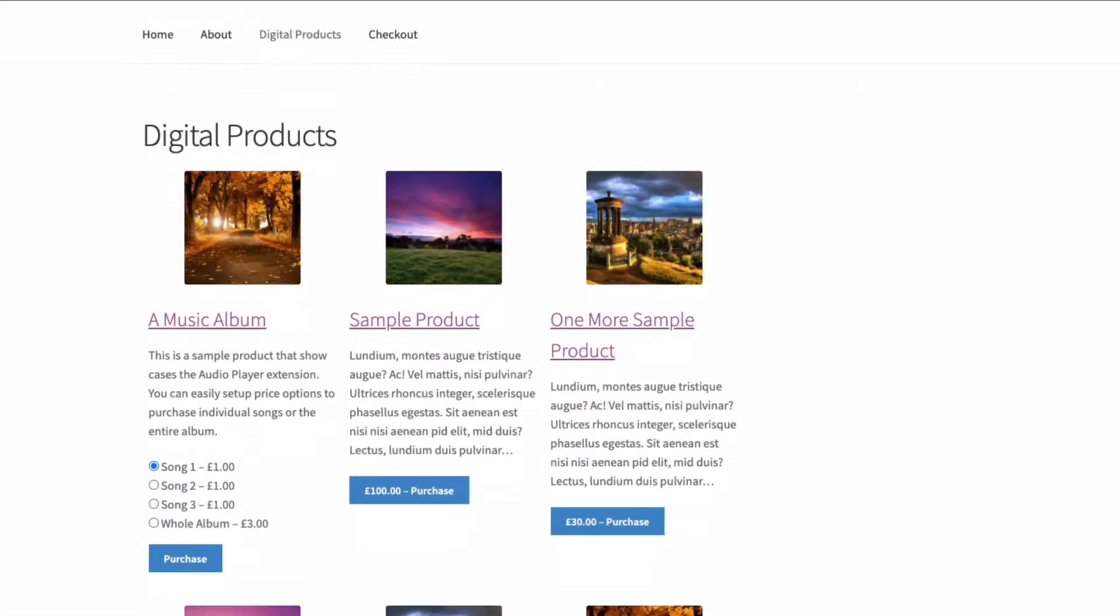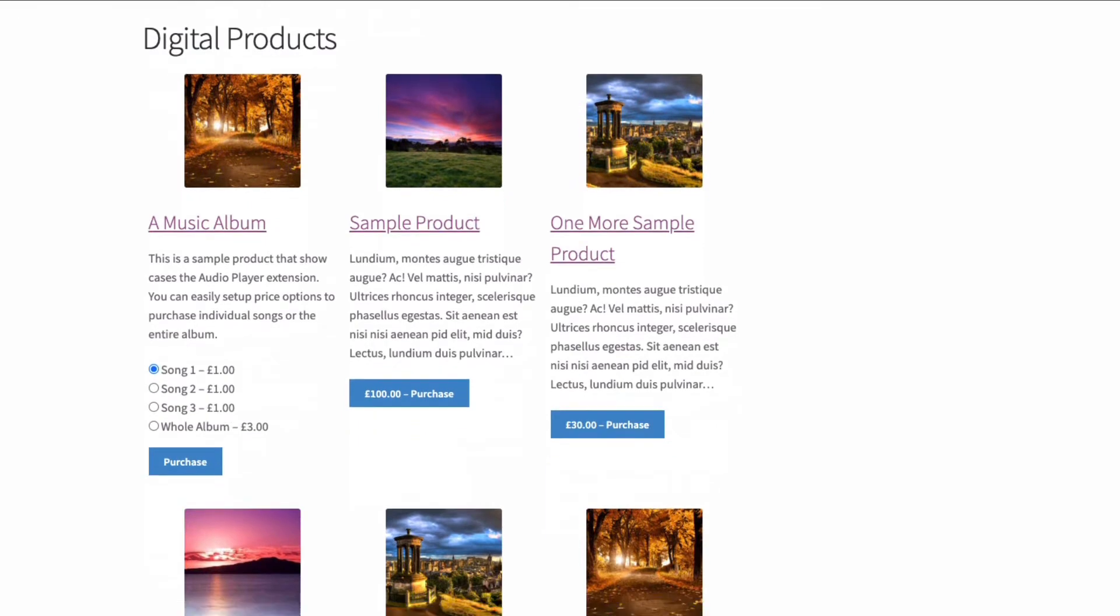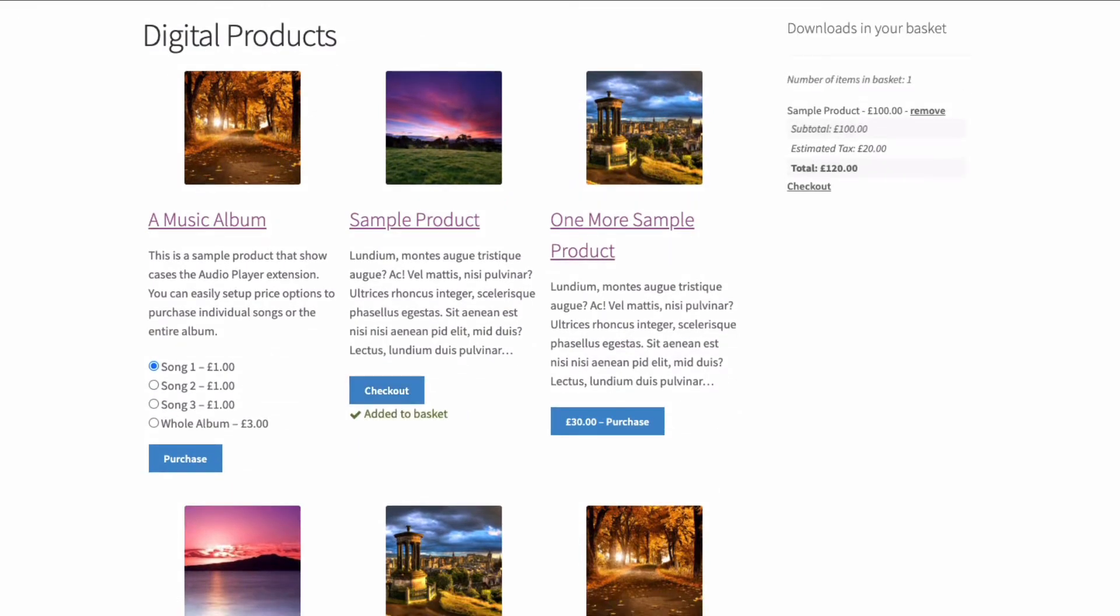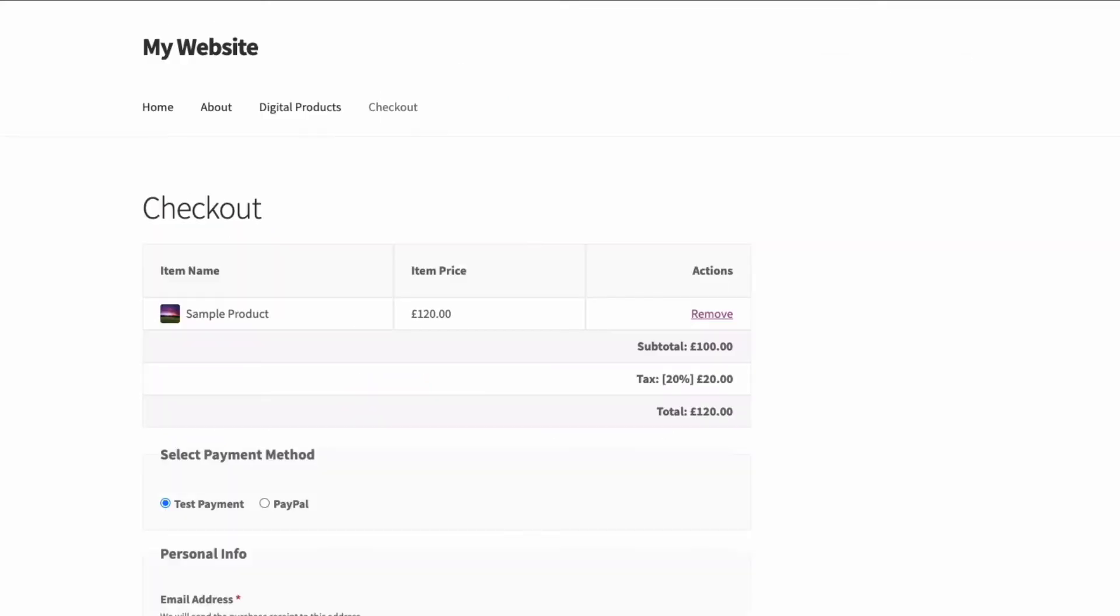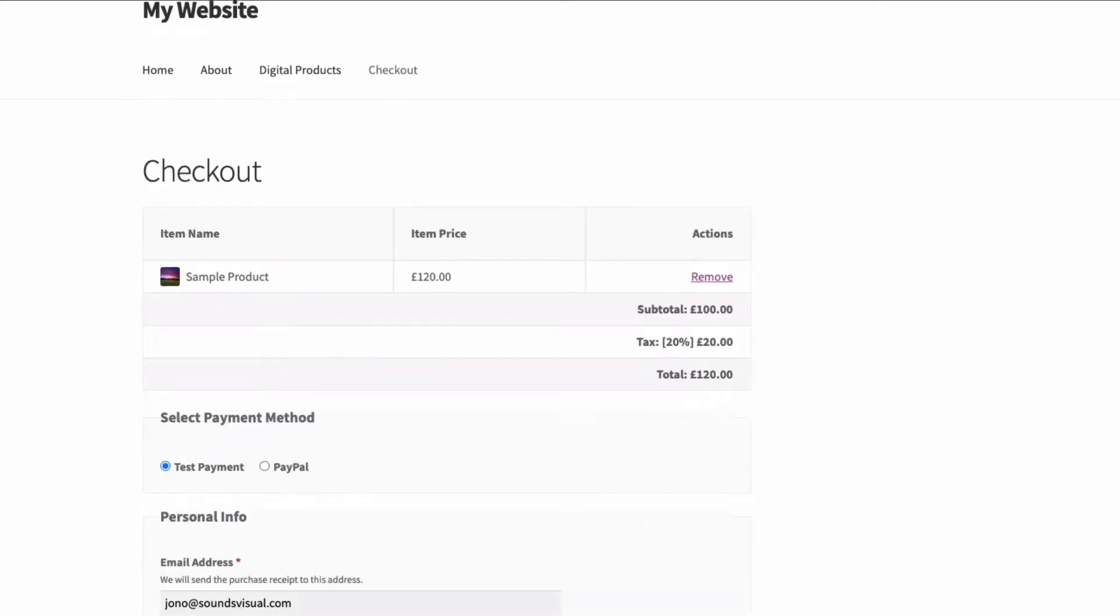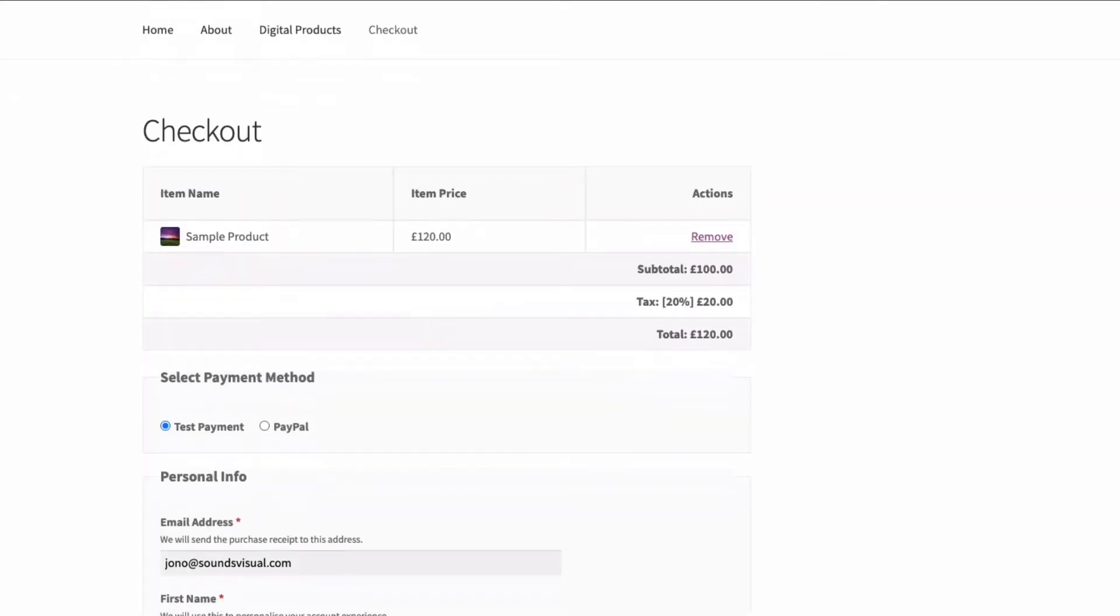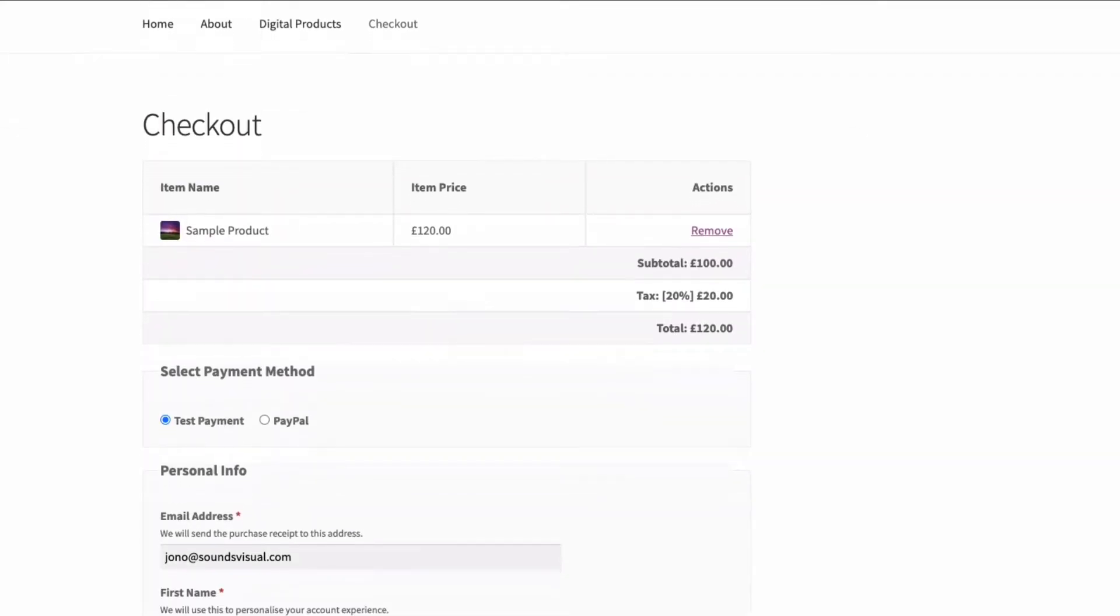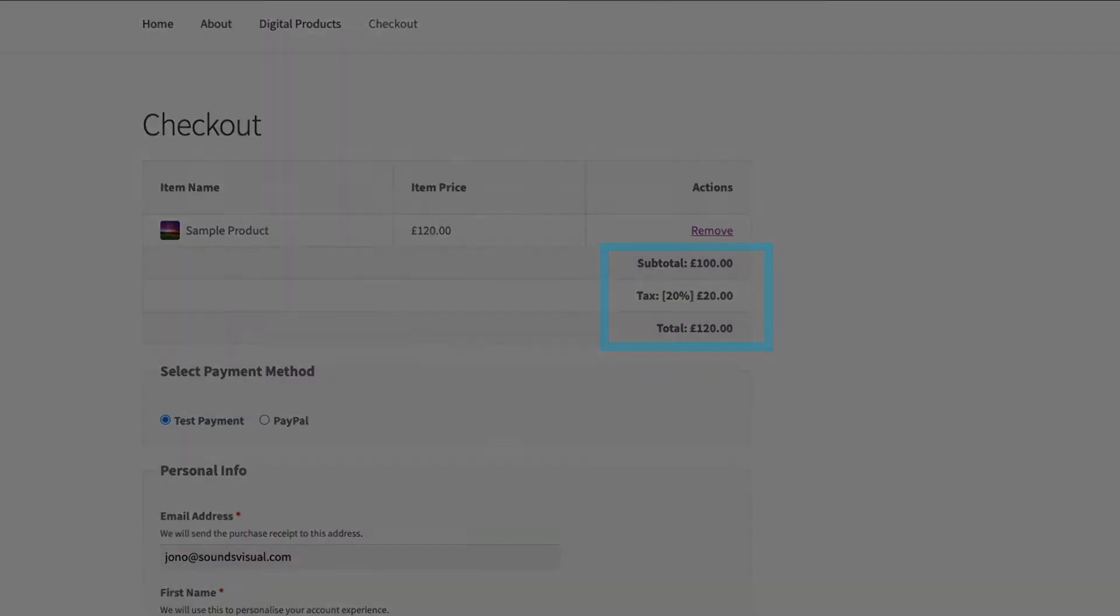If you're using easy digital downloads to sell downloadable products like music, PDFs, pictures, software, etc. to the European Union, then as you probably know, there are a few important VAT requirements you need to be aware of, even if your company or business isn't based in the EU.